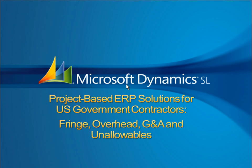Microsoft Dynamics SL is a project-based ERP solution that provides government contractors with accounting, project management, billing, materials management, and reporting capabilities to help meet their DCAA compliance needs, as well as provide them with the flexibility to help grow their businesses.